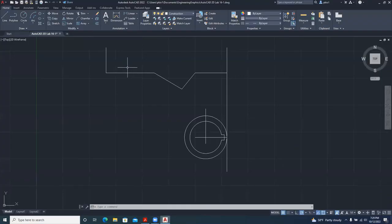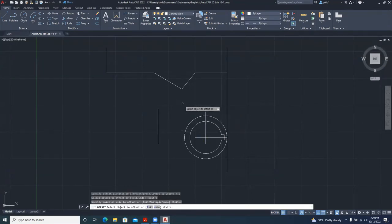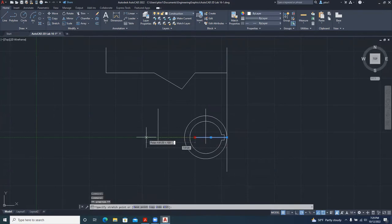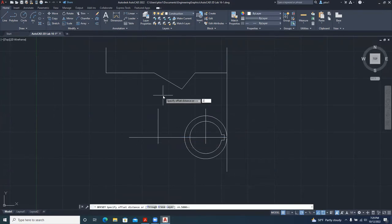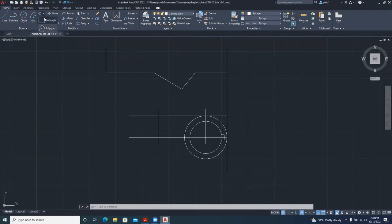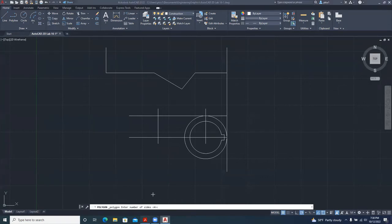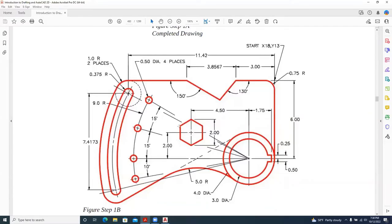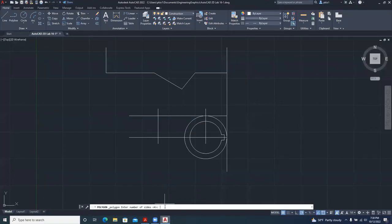We are offsetting in two directions: offset by 4.5, then offset by 2. Extend this line first, then offset by 2. This is the center of our hexagon. To draw it, click on Rectangle, click the arrow, and find Polygon. Click on it — it asks for the number of sides. From our drawing we have six sides, so enter 6.